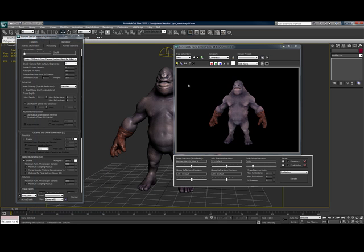As you can see, it renders fairly fast without all the other objects in the scene, and you can see he's now globally illuminated across the entire surface of his body.